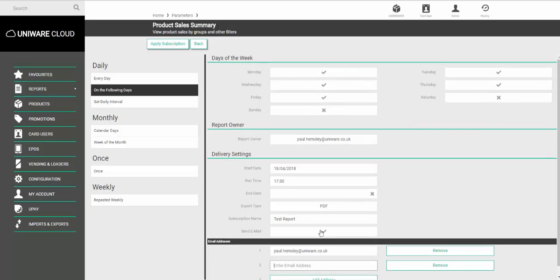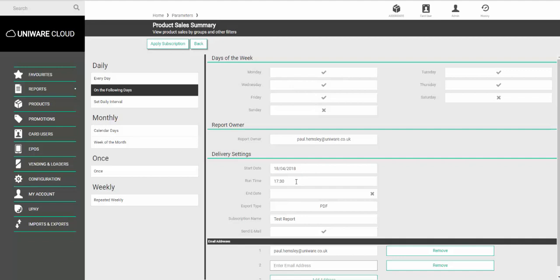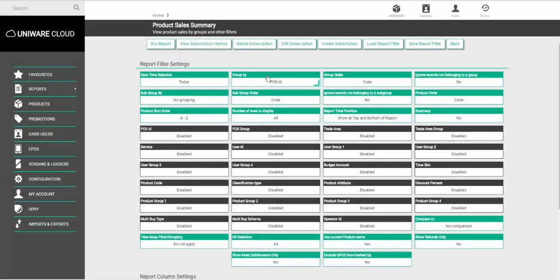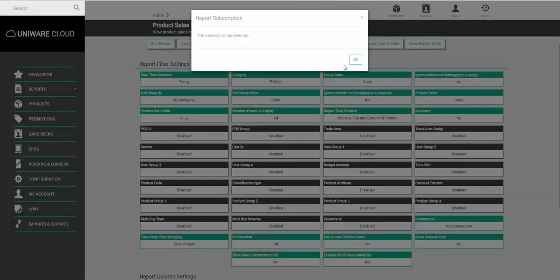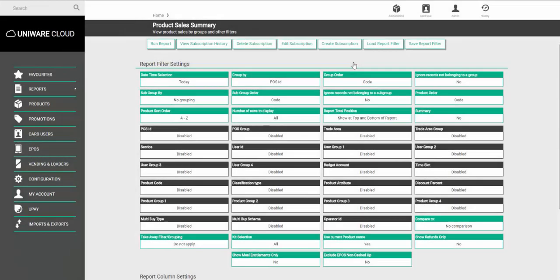Once you've made all these settings click apply subscription and then every day Monday to Friday at half past five the report will be sent to you. Thank you.